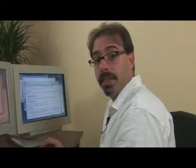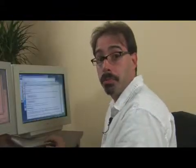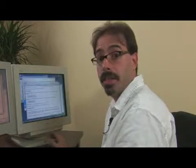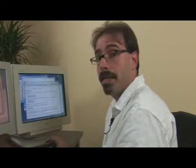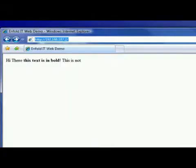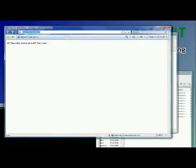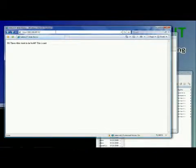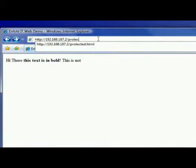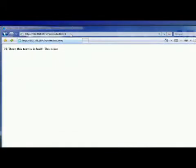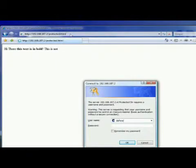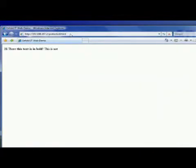Now that we've made the changes in the file, we should be able to go to the protected file and get a password prompt. And perfect. There we are.